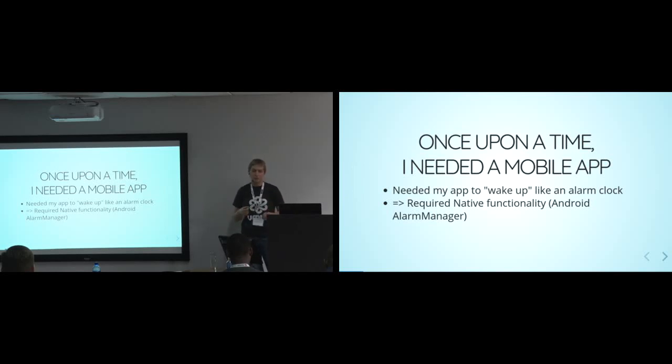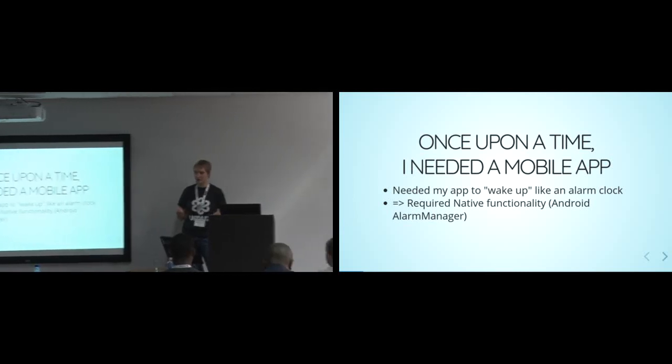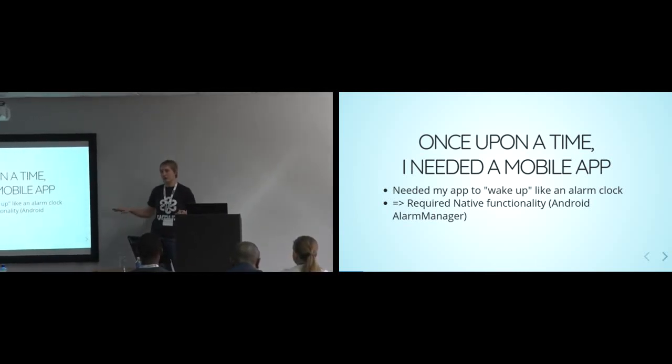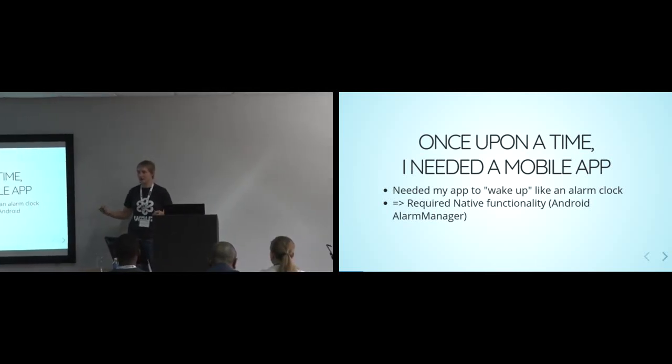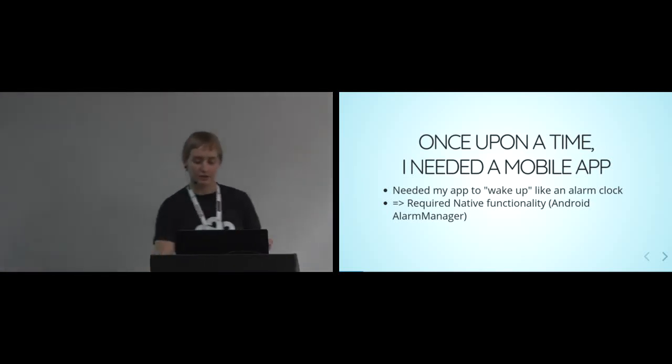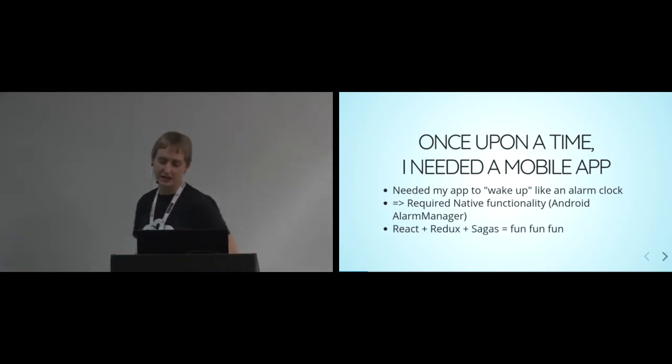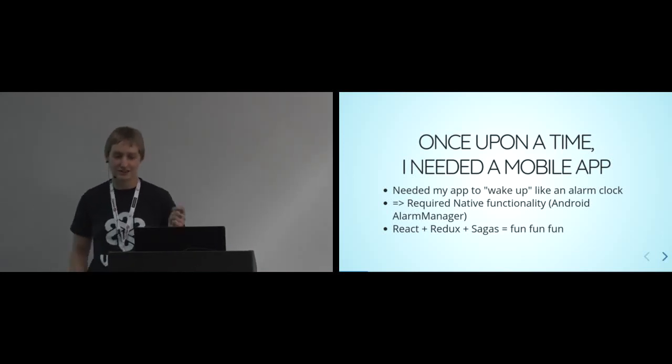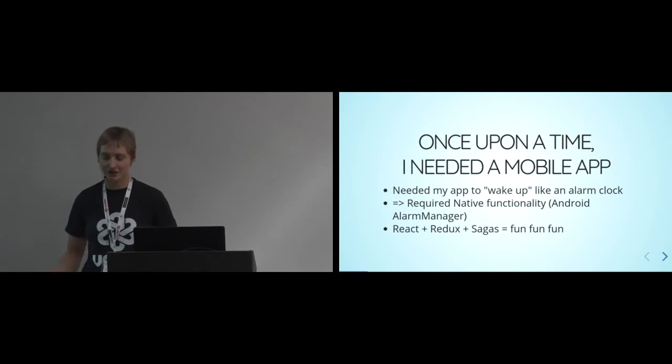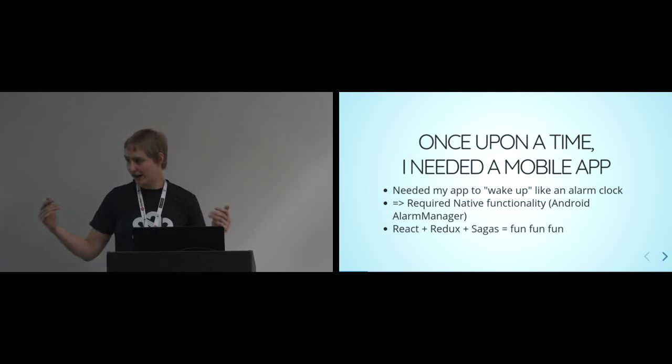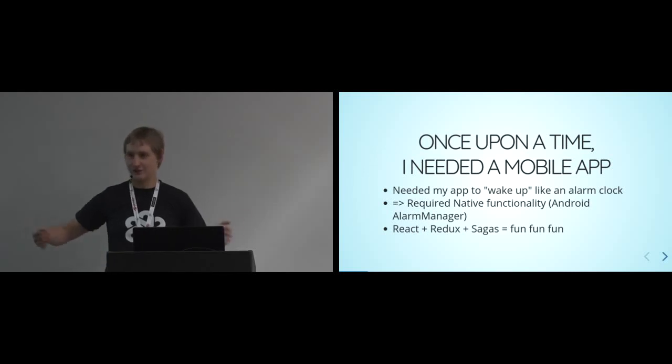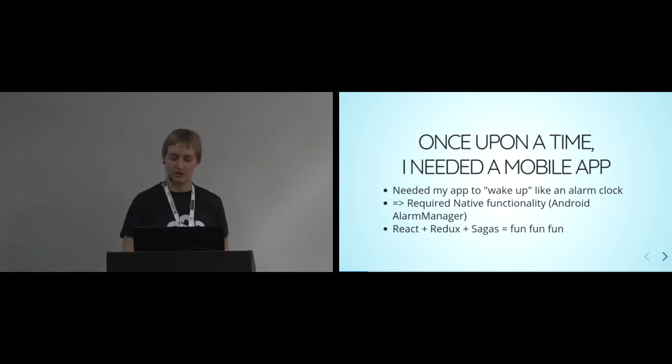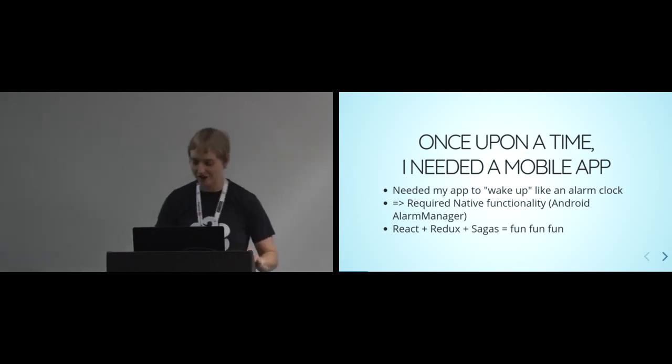And so I needed that kind of functionality in another app. So what that meant is that I needed to use this thing called the Android alarm manager. I just needed to support Android. And what's interesting about this is that you can't actually access it from a web API or anything like that. You have to hook into it natively. And so that kind of crossed out a lot of potential solutions for me. And then the last thing, which is the best thing, is that I have this existing skill set. I think React and Redux and Sagas is like super fun. I enjoy it. I have the skills. I was like, let me use that.